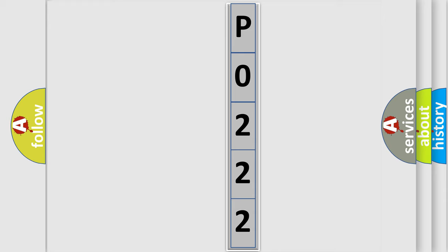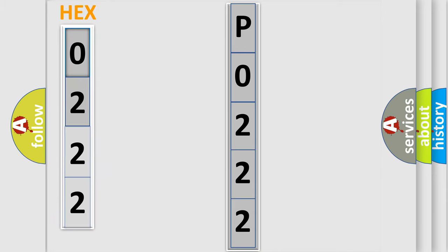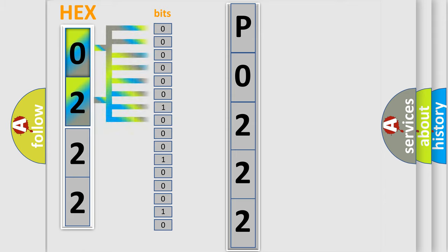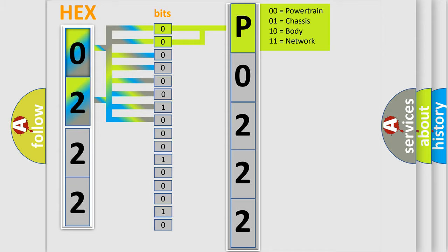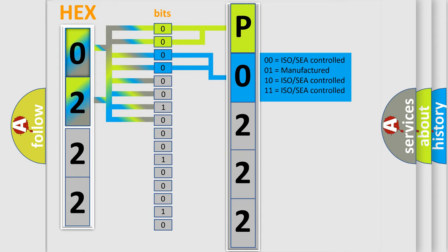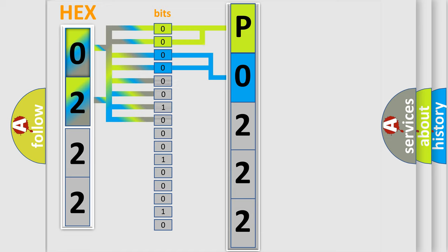The error code is split into two bytes consisting of 16 bits. One bit is the basic unit that each computer works with. The bit has two logical states: zero, low level, and one, high level. By combining the first two bits, the basic character of the error code is expressed. The next two bits determine the second character. The last bits of the first byte define the third character of the code.